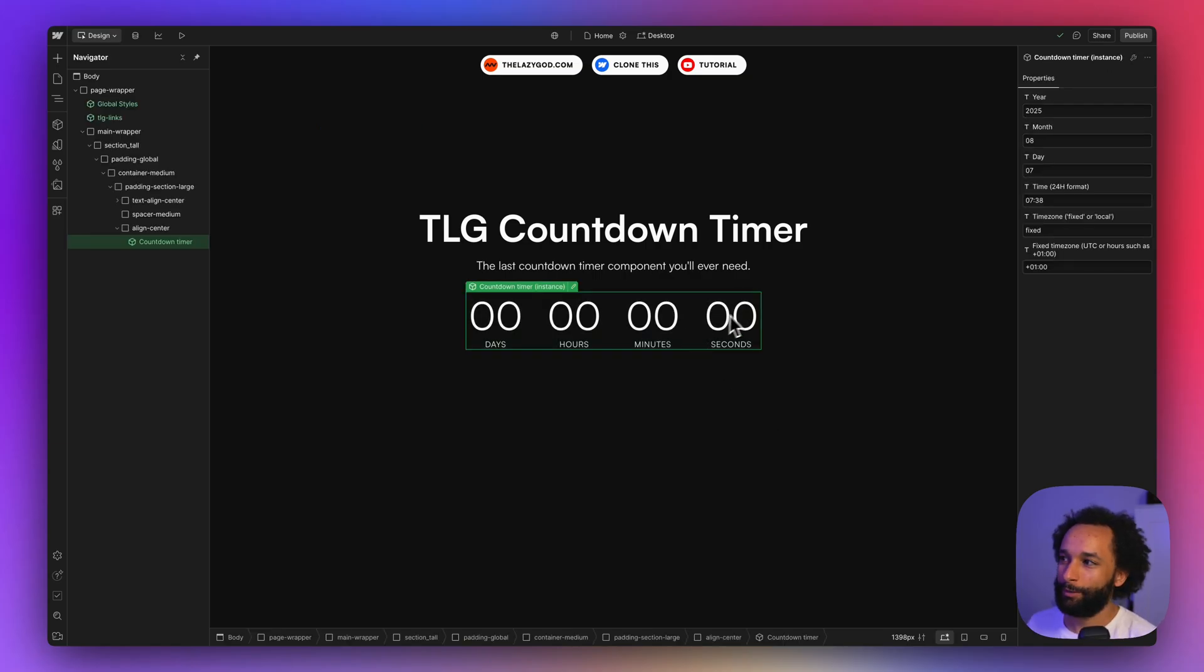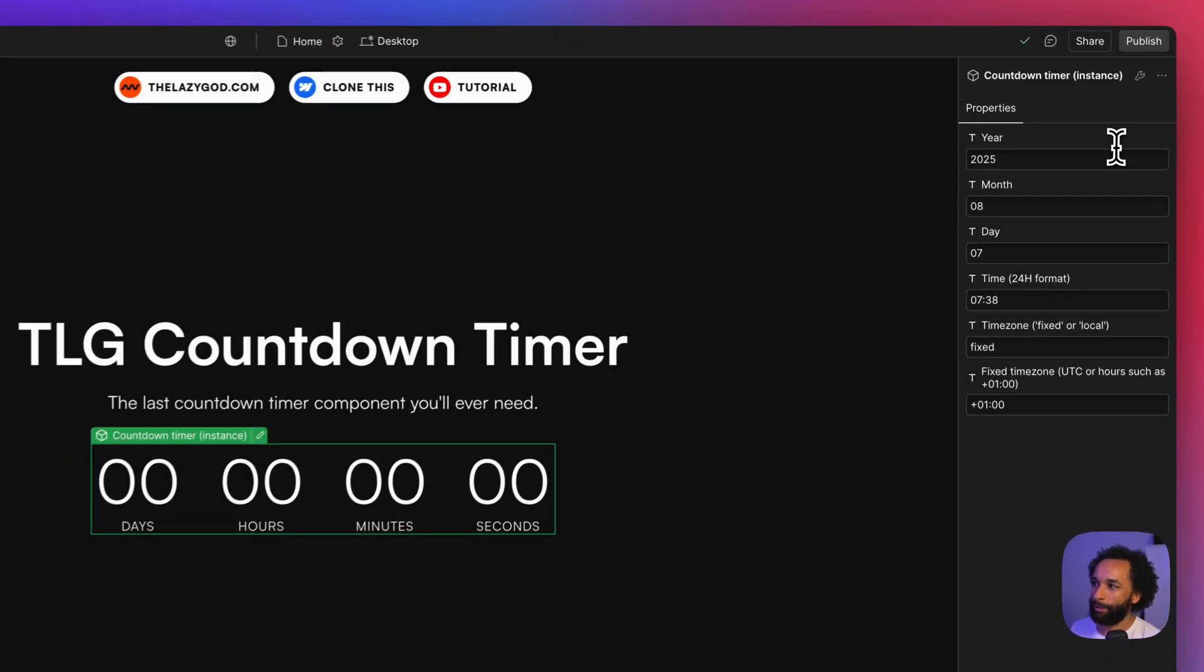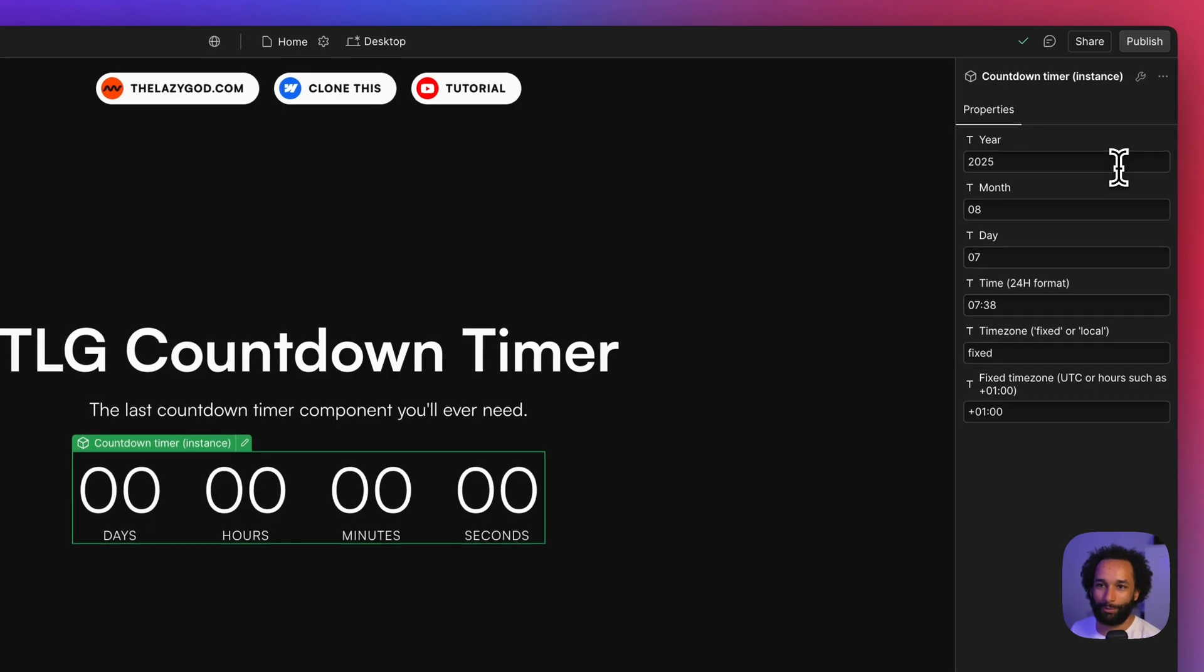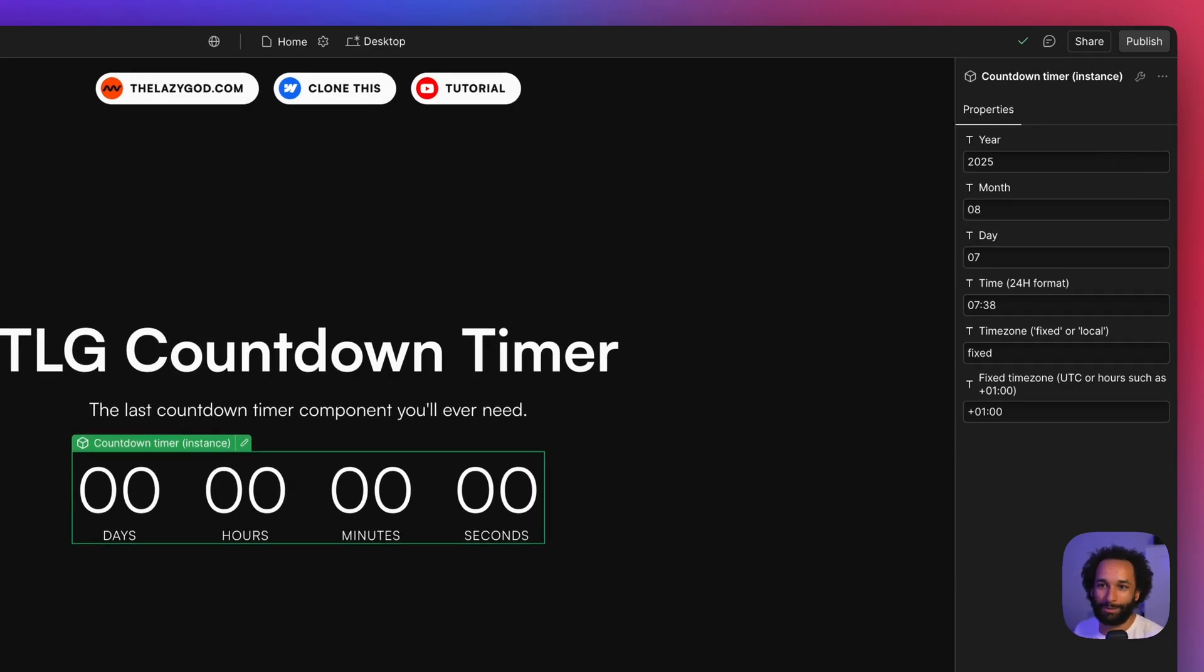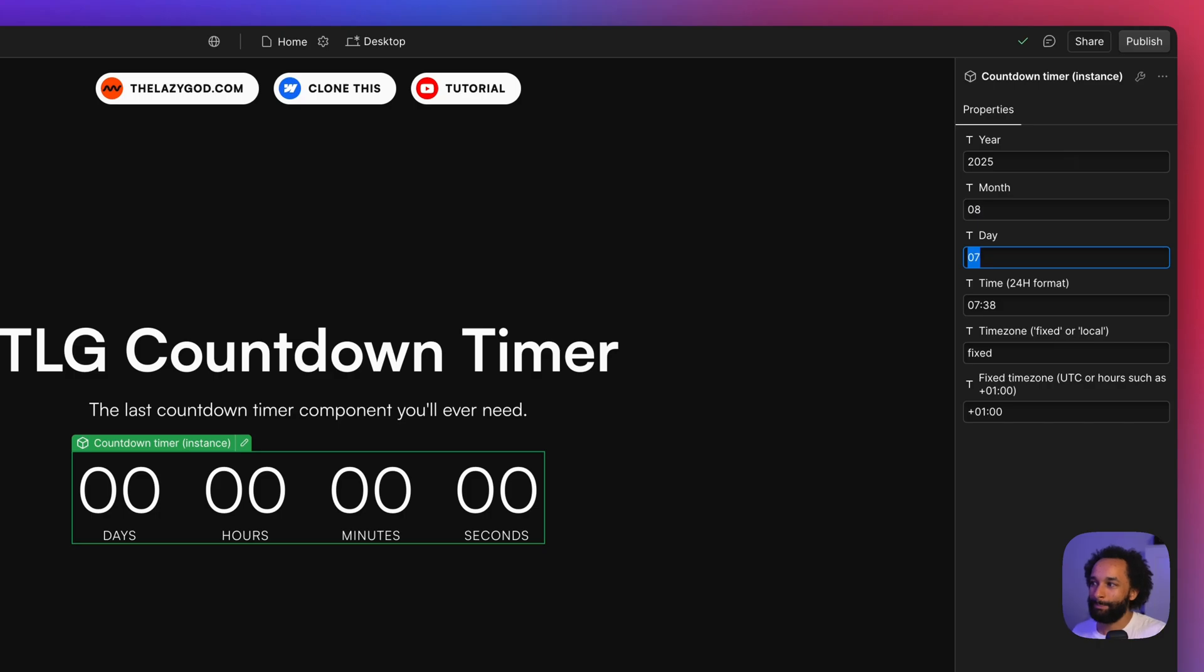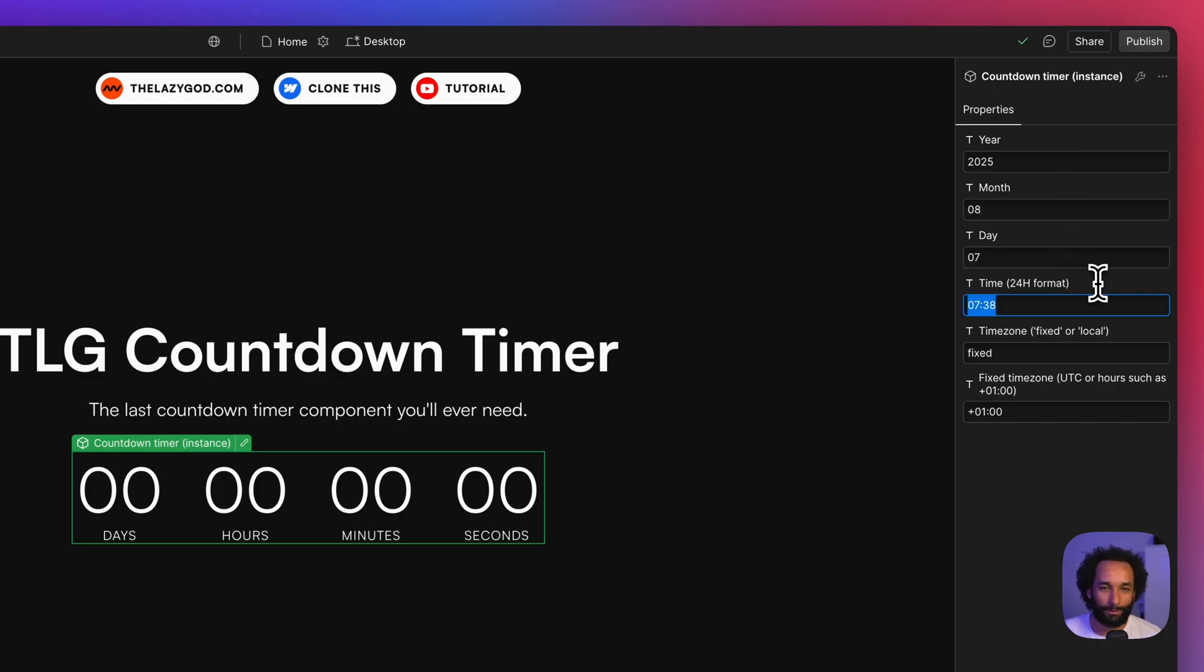Clicking on it will reveal the component properties on the right side. This is where you can set when the timer reaches zero. We have properties for year, month, and day, and we have a property for the time which is a 24-hour format. This will define when the timer reaches zero.